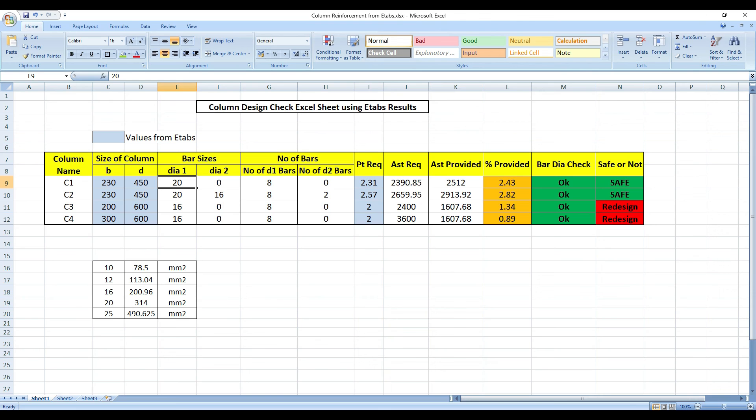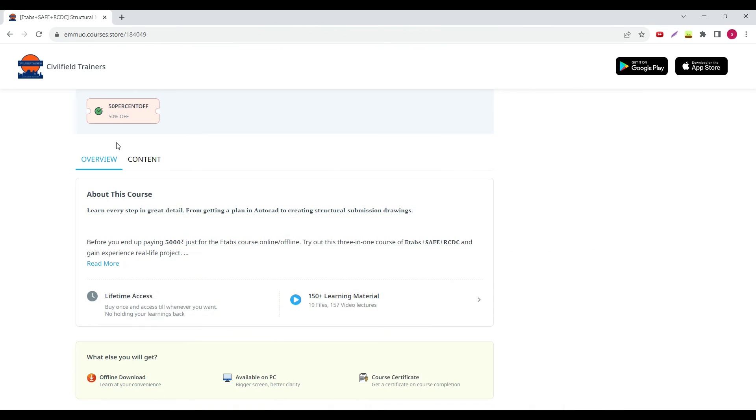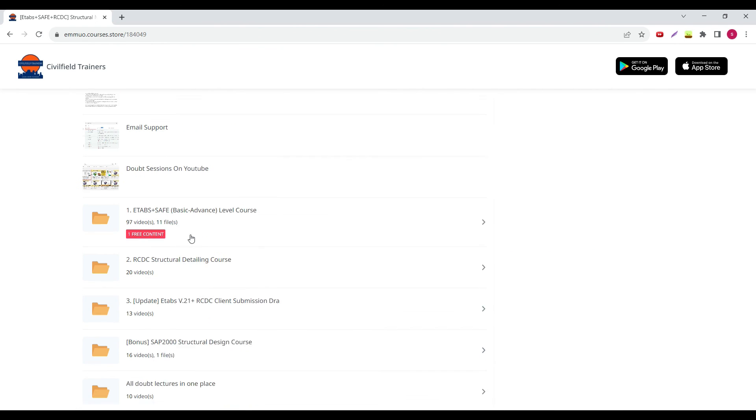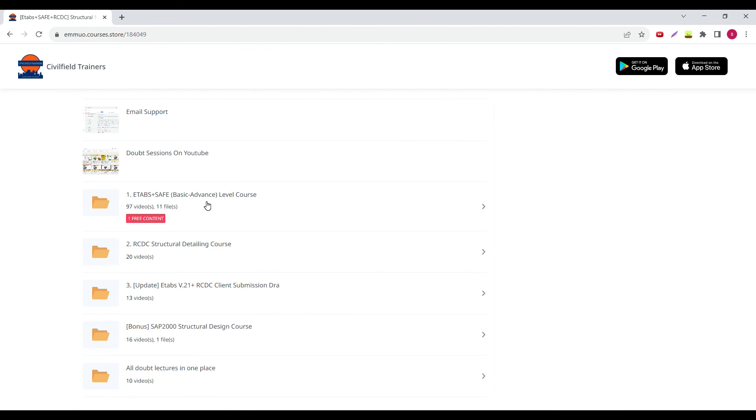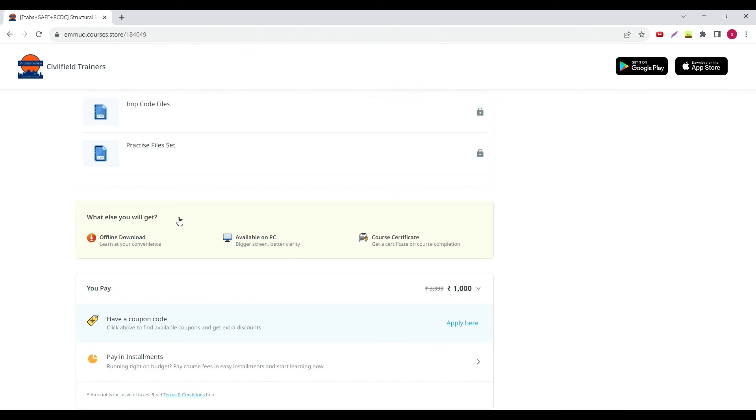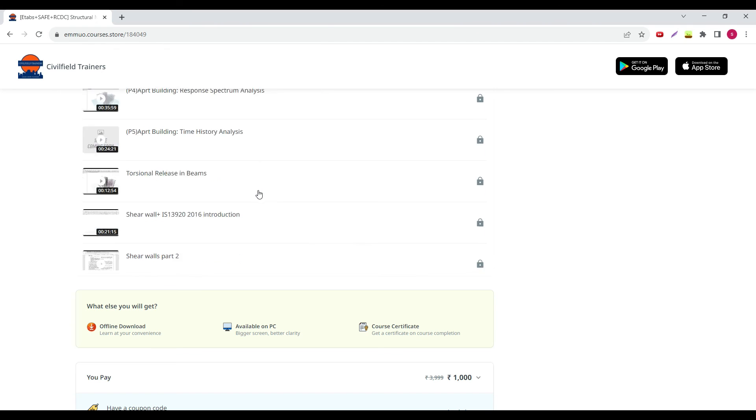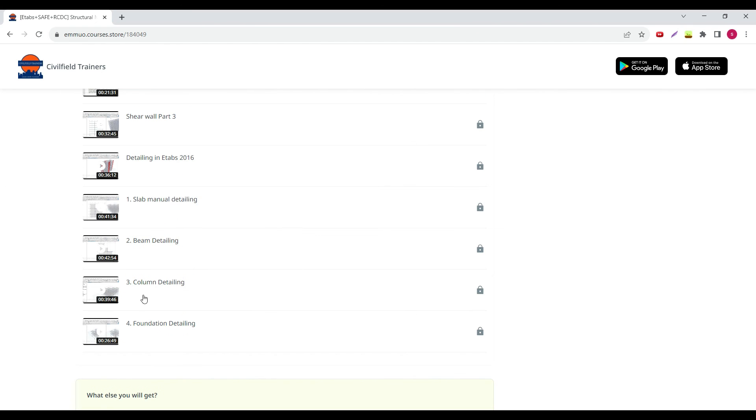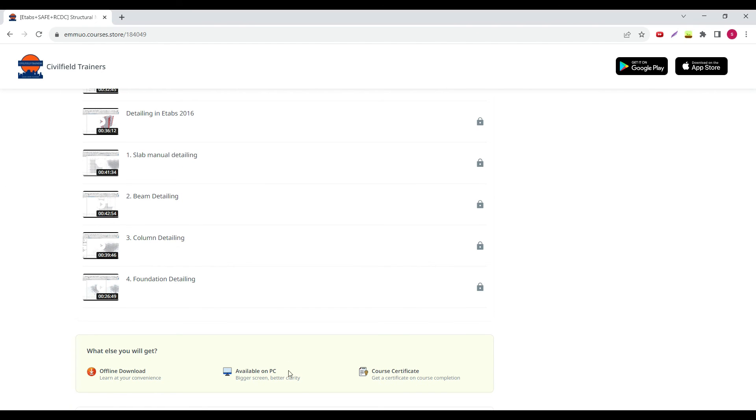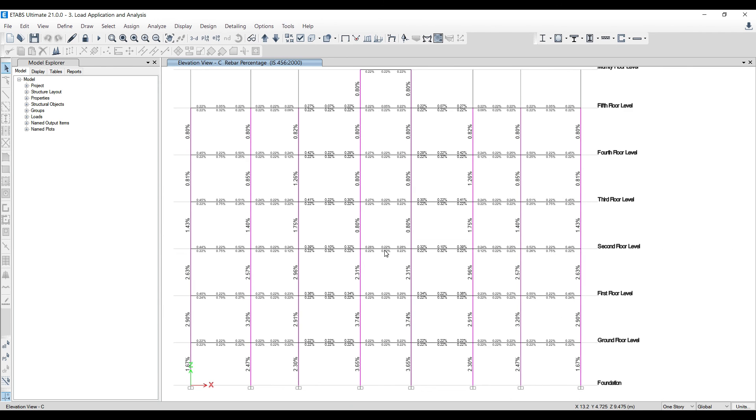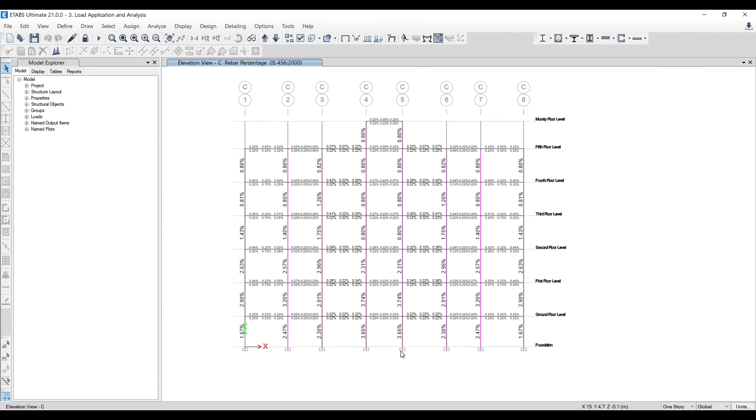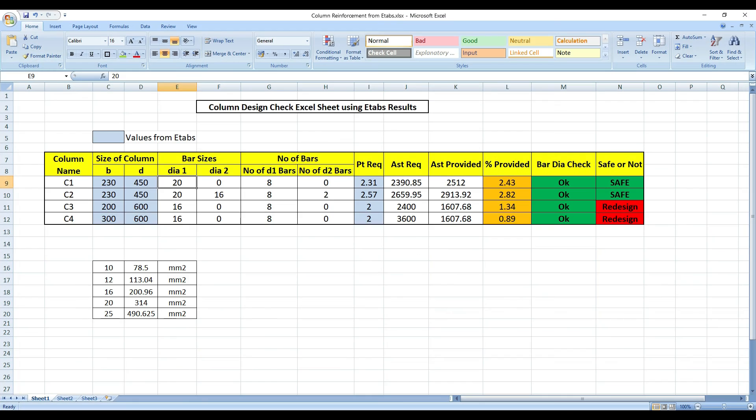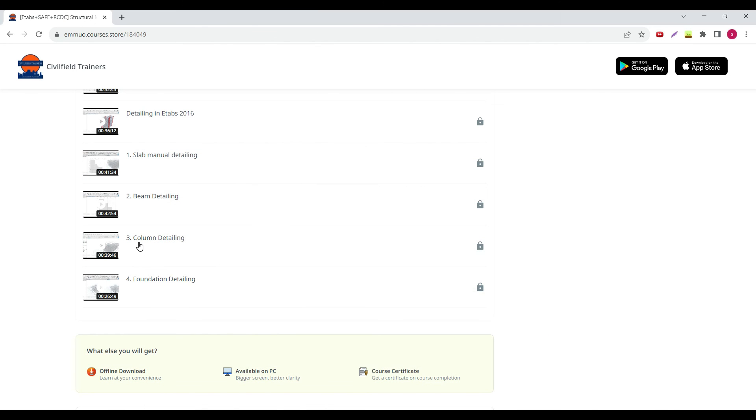And one more thing is, this Excel sheet that we have here, if you go to the content part, in the English version, not in the Hindi version, you go to the English version, this is very important. Here I have explained everything in detail. What I have shown you for one particular column, I have shown you from bottom to the top, how you are supposed to arrange the columns, take the bars, and everything. This is a very important class, don't miss it.